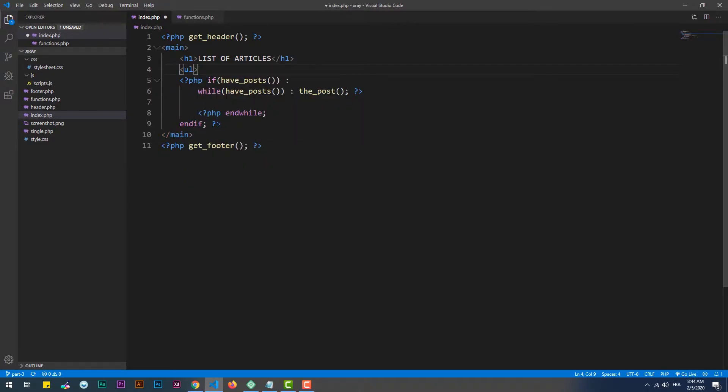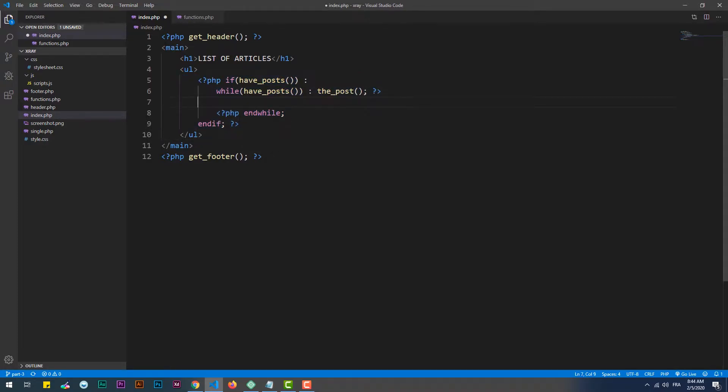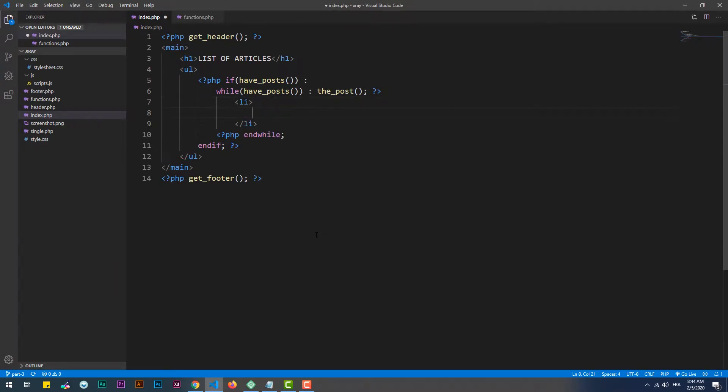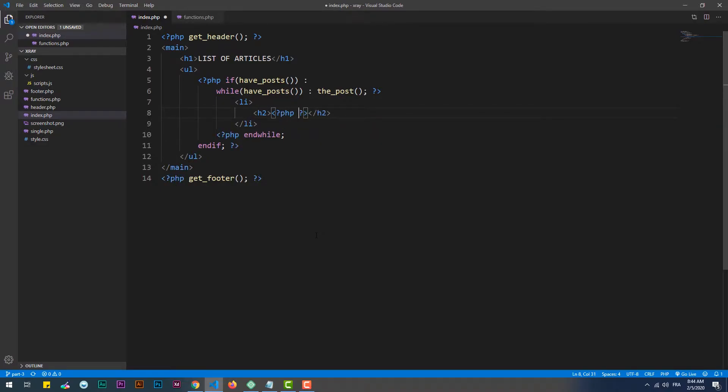Now since we are showing the full list of the articles, we need to wrap the loop's code in a list tag, thus every item of the list will represent an article. That done, almost everything we are going to type is pretty similar to what we did in the previous video. So if we want to display the titles of the articles, we just simply call the title hook.